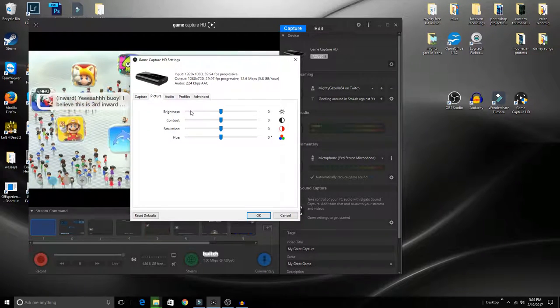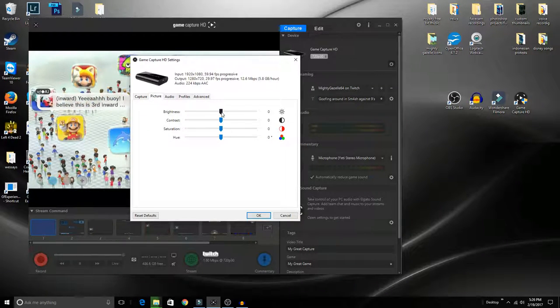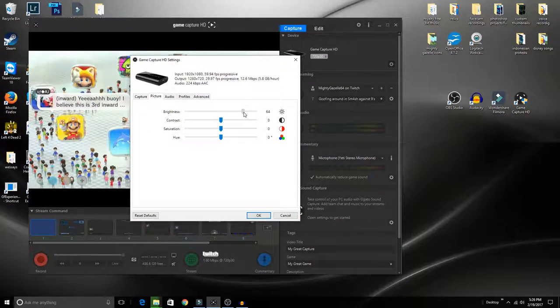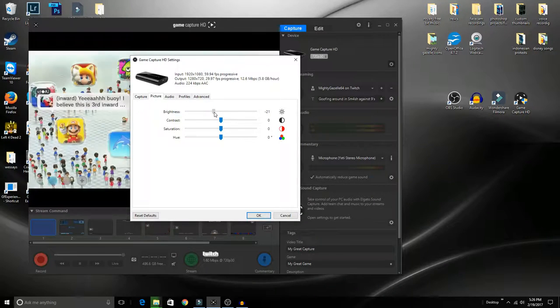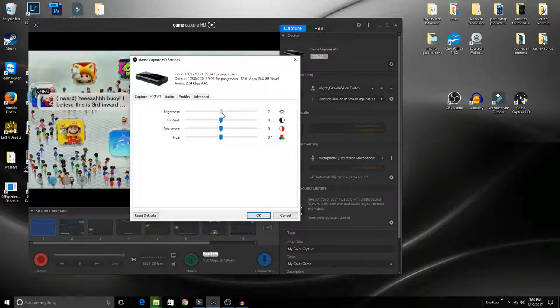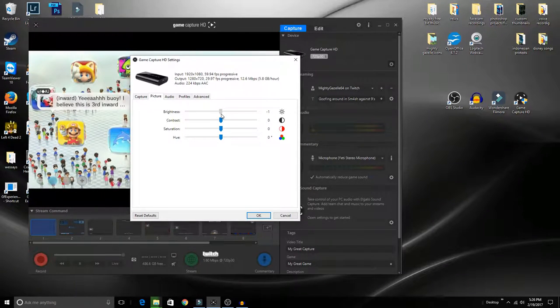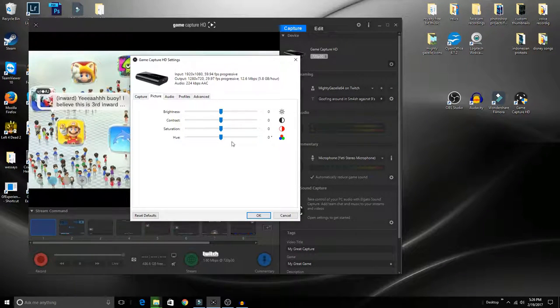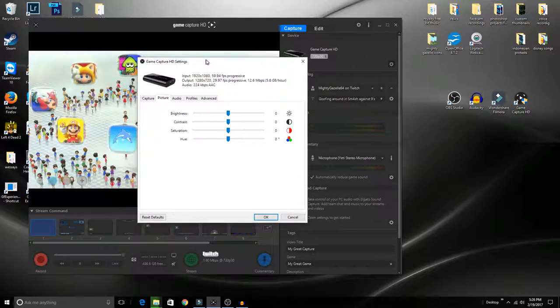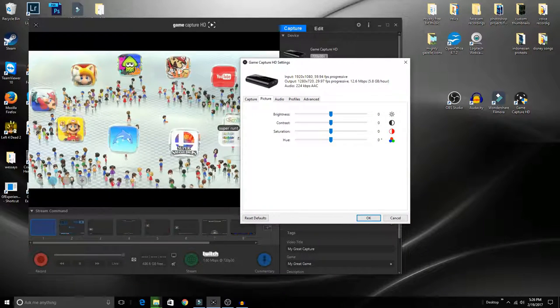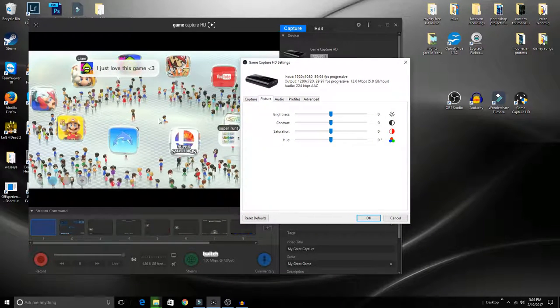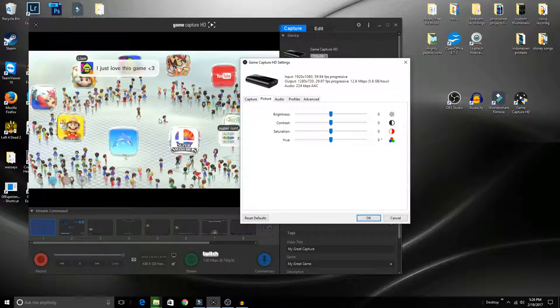Once you have your console selected, you can adjust your brightness—it'll reflect on the left. The main box on this software, by the way, is the preview window of what you're actually recording.